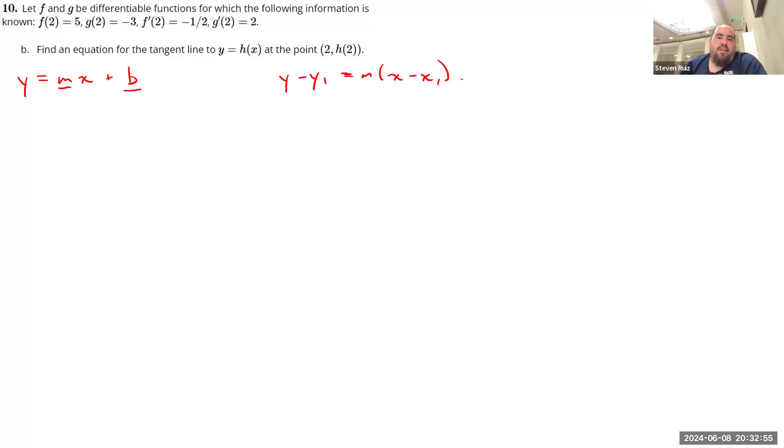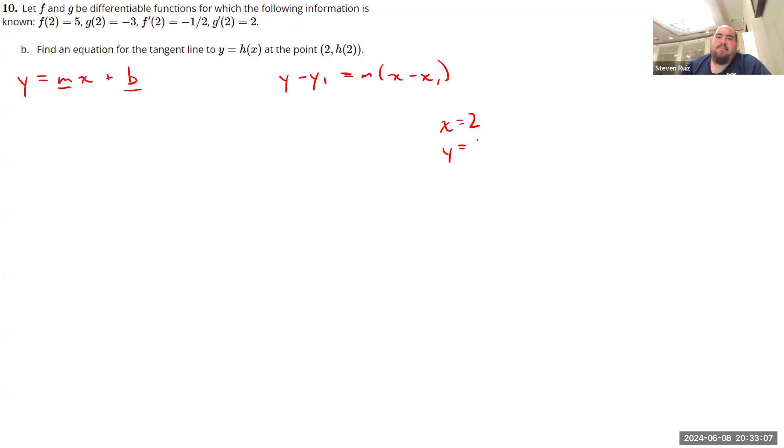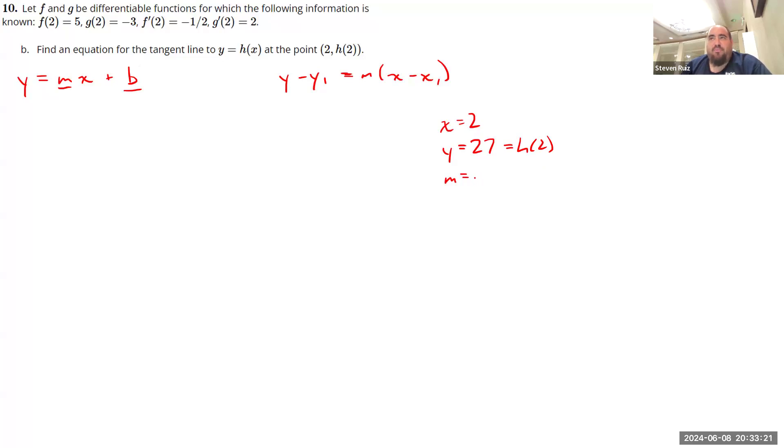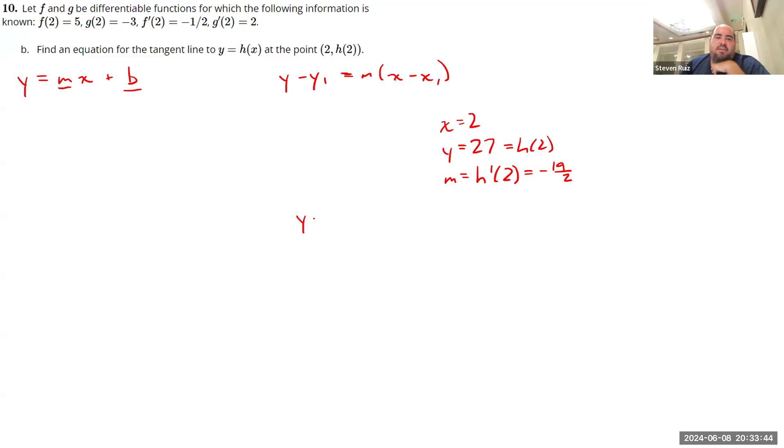So Y minus Y1 equals the slope times the quantity X minus X1. So what are an X and Y point that we know? So our X value is 2. The value of Y that goes with it is whatever H of 2 is, which we just found was 27. What else do we need to know? We need to know what the slope is. So what is it that tells us the slope? Well, if Y is equal to H of 2, we've talked a lot about what the derivative of the function tells you. One of those things is the slope of the curve or the slope of the tangent line at a particular point. That slope is going to come from what the value of the derivative was at X equals 2, and that was negative 19 over 2. So if we use point slope form here, we have all the information we need. So Y minus Y1, so Y minus 27 equals M negative 19 over 2 times X minus X1, so X minus 2.